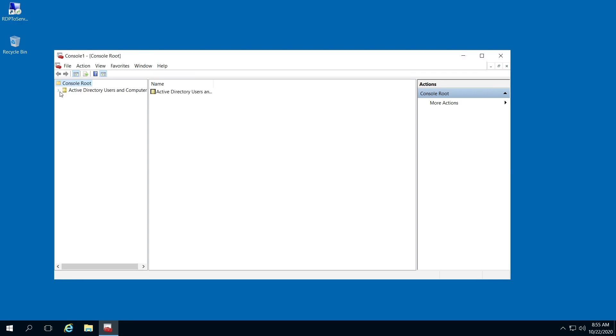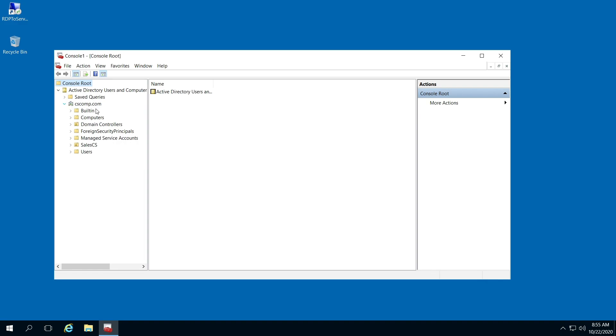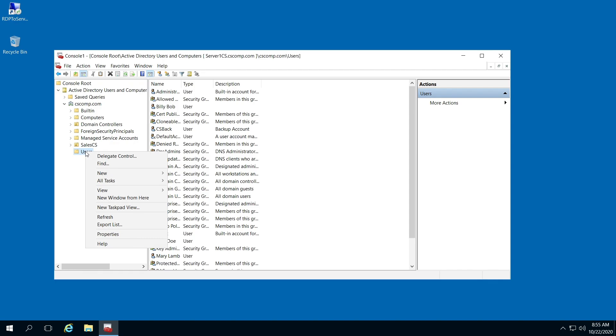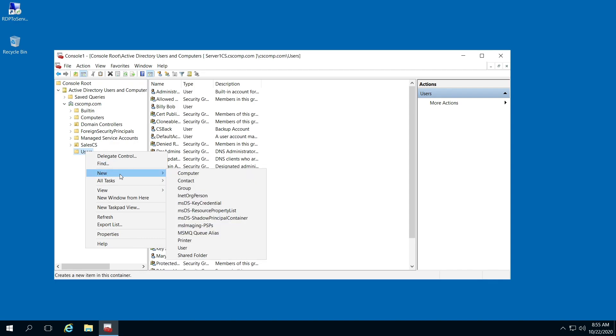In the left pane, you're going to find your domain. Once you've found your domain, select Users and highlight it. Then right-click it, select New, and go down to Group.